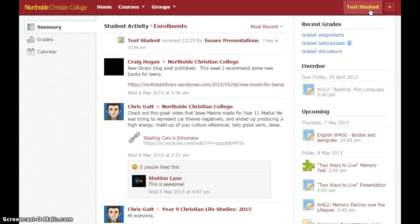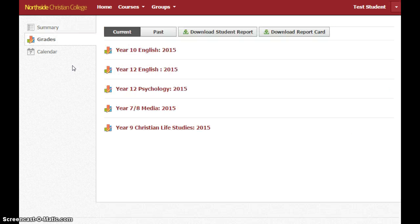We want to see Test Student's grades, so the logical first step is to go to Grades in the left menu here. When we click on that, it will bring up a list of all of the subjects that Test Student is enrolled in.